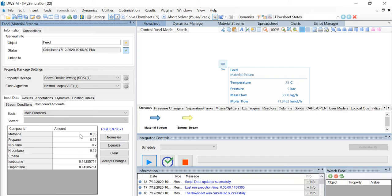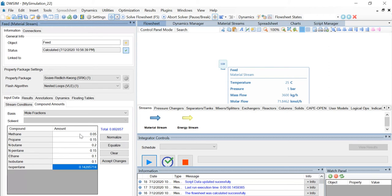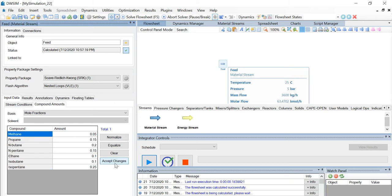Ethane is 0.1, isobutane is 0.1, and isopentane is 0.25. Click on accept changes. You can see that the total is now equal to 1.